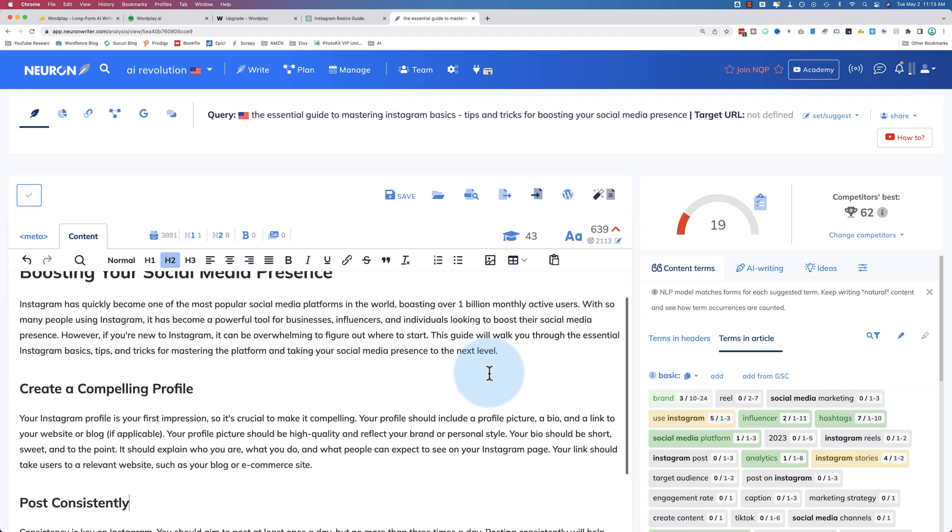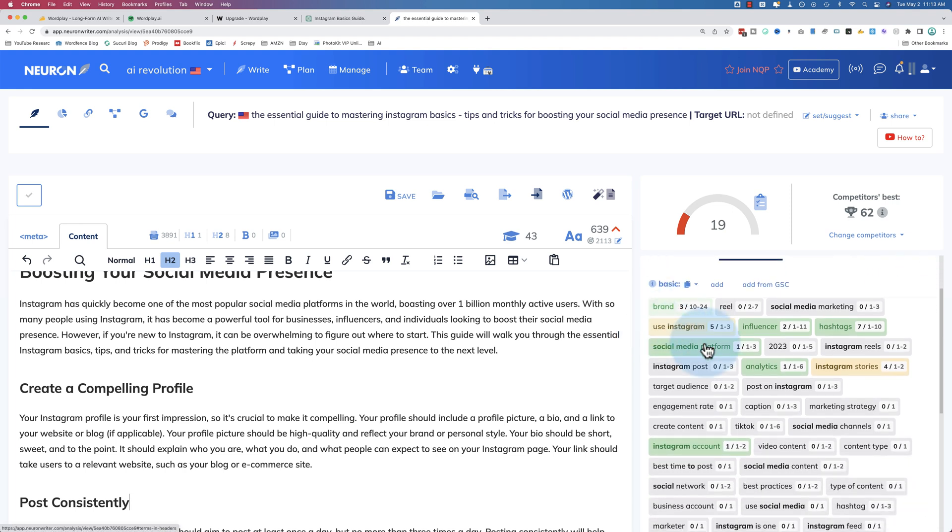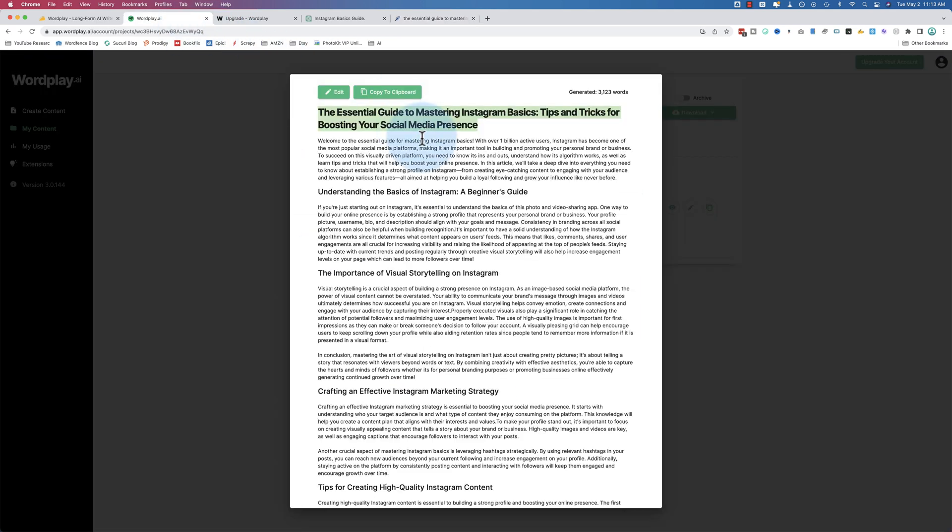But now you can go in and edit your content and try to include all these terms. My Neuron Writer video goes into great detail about how to improve your content using this app. It's not going to go into all the detail here.